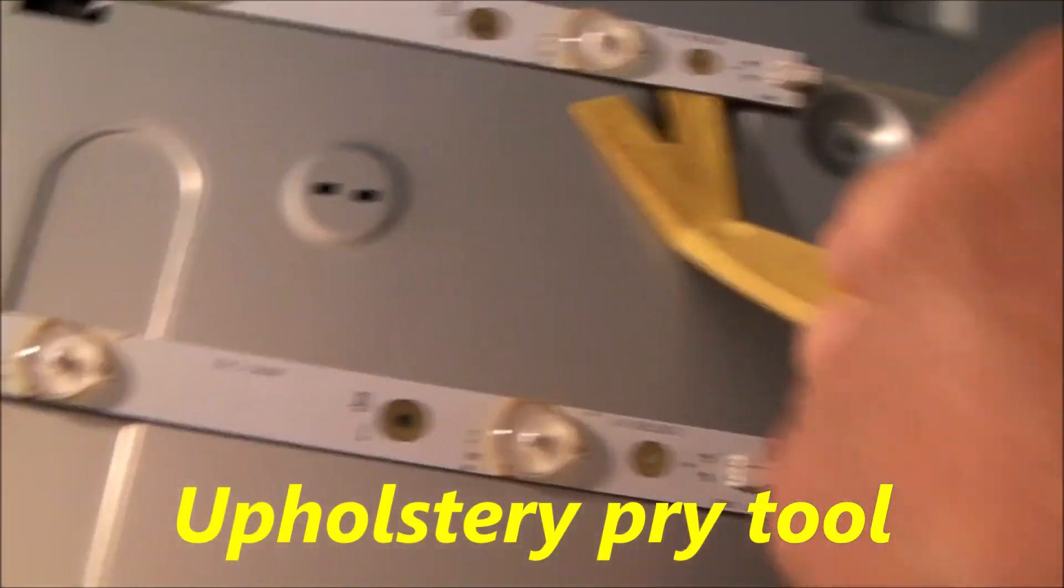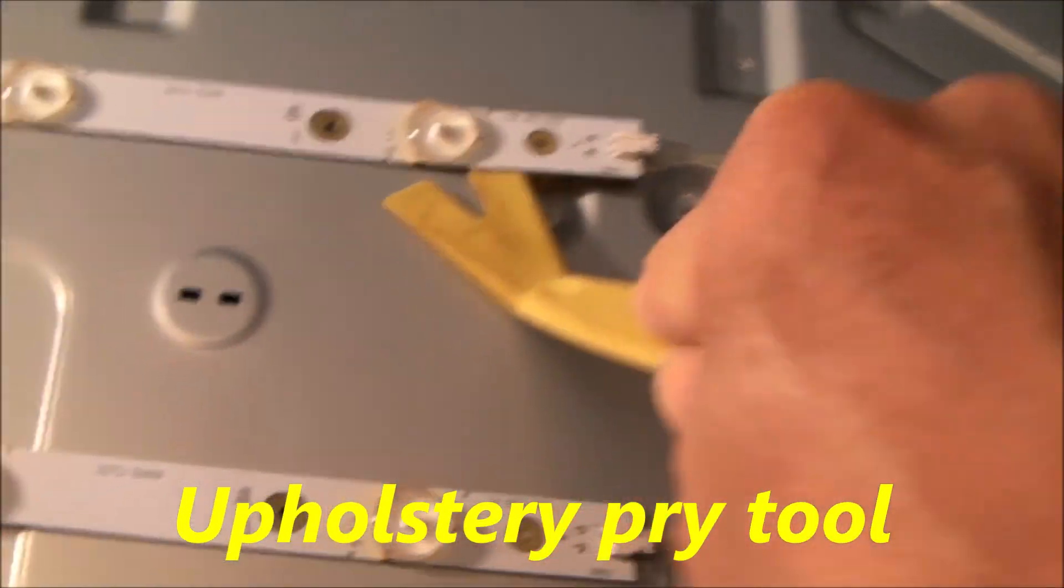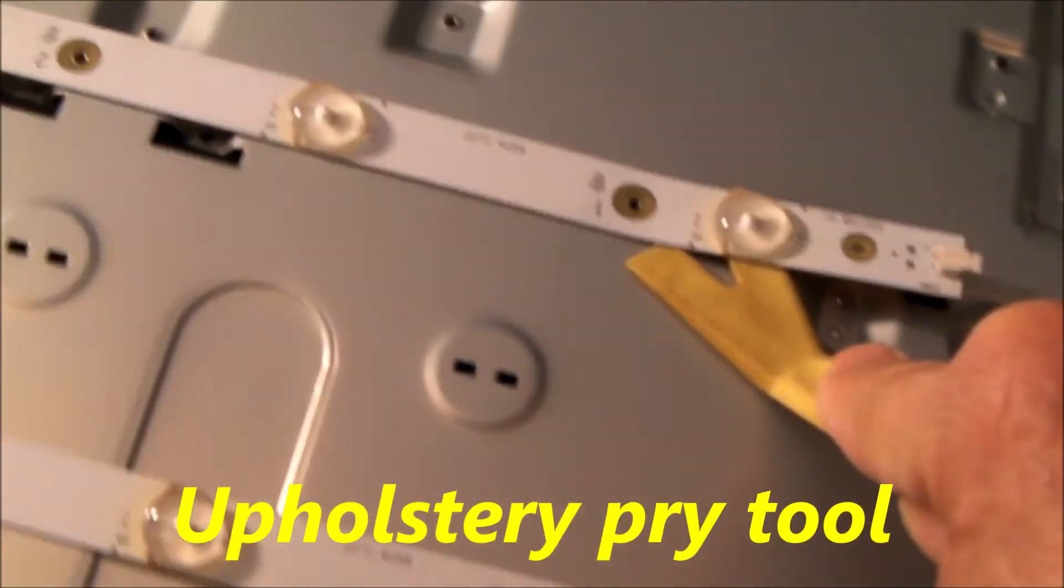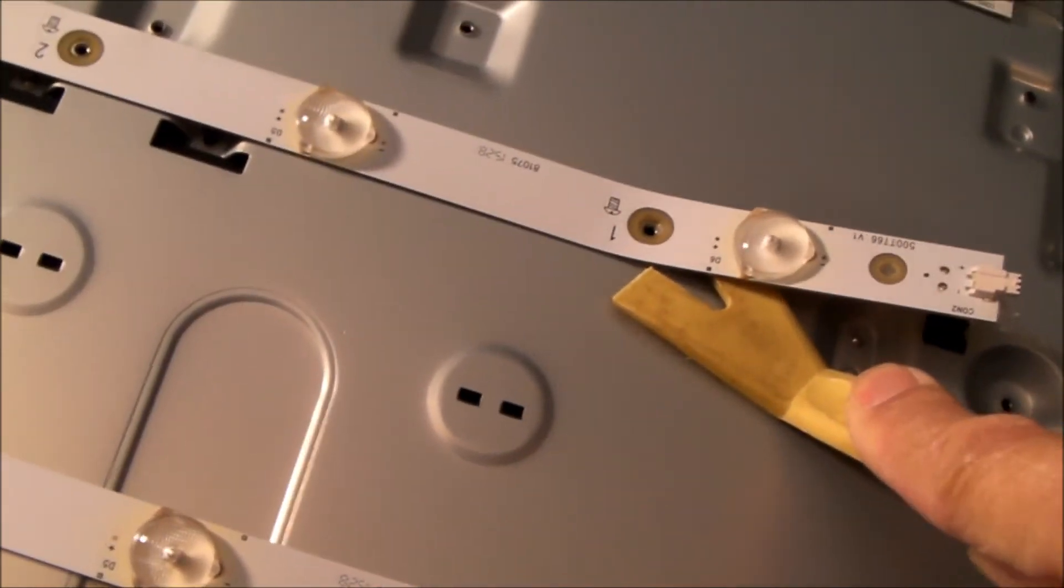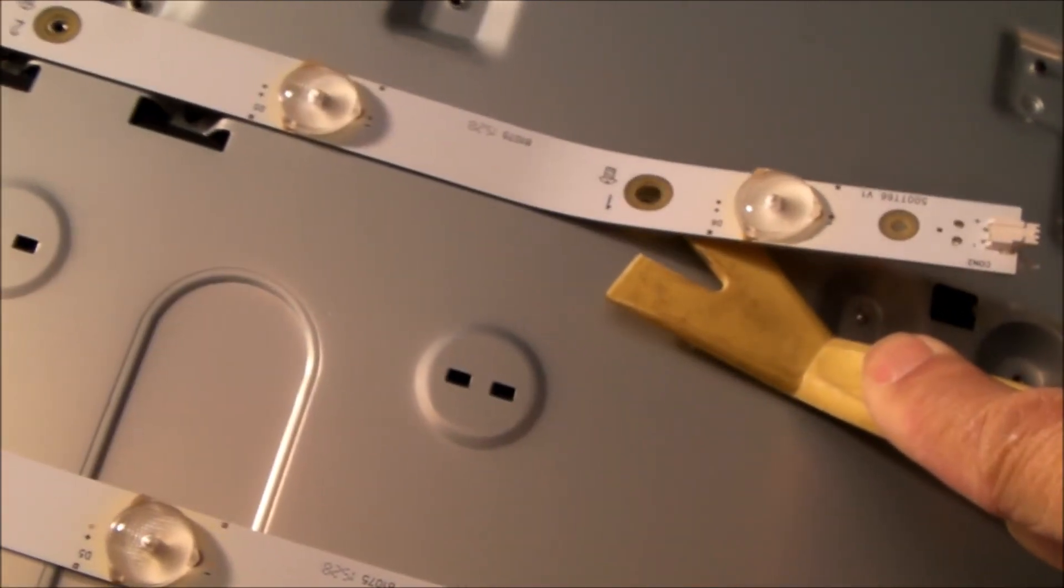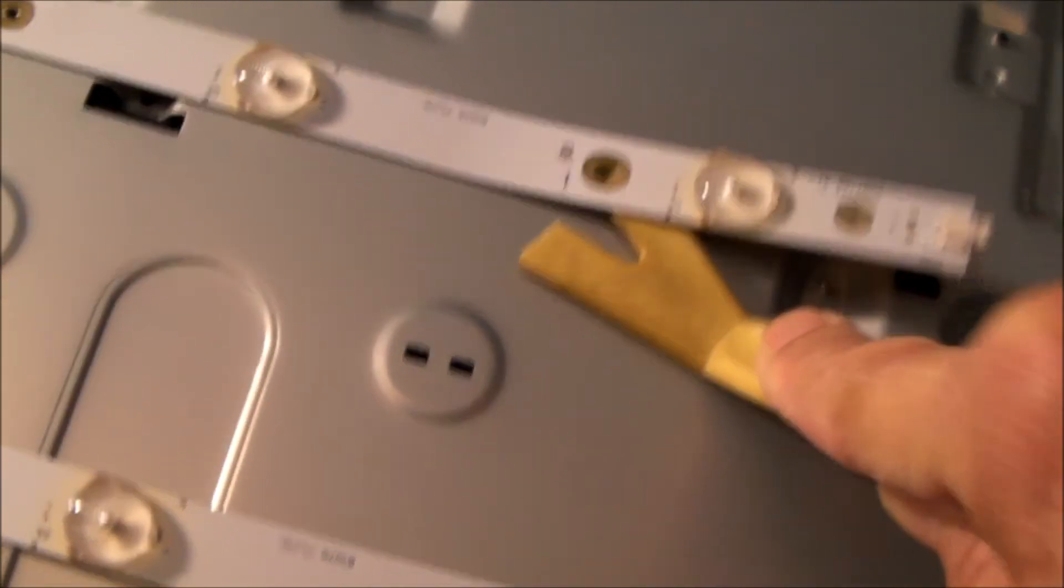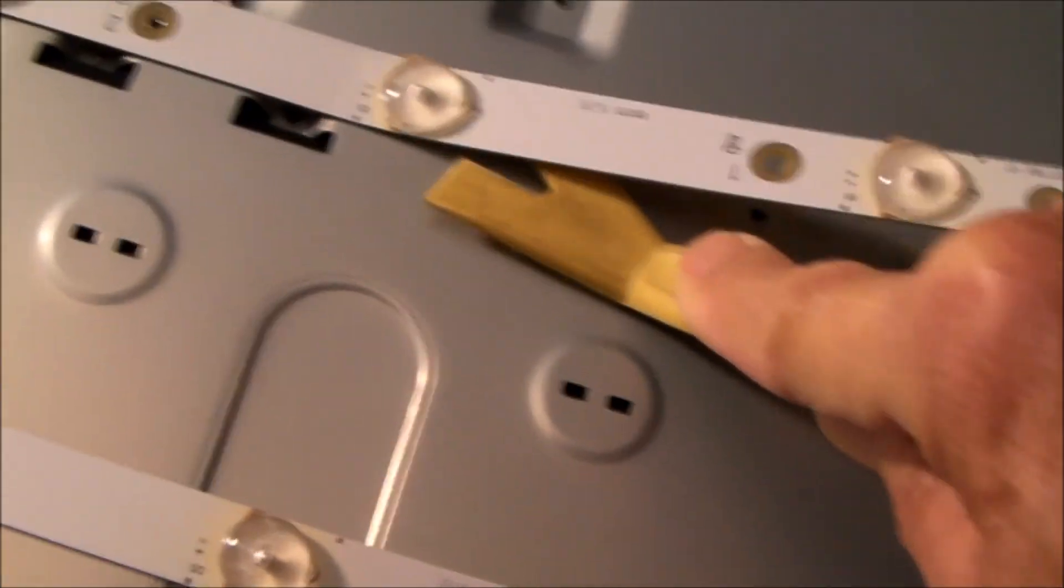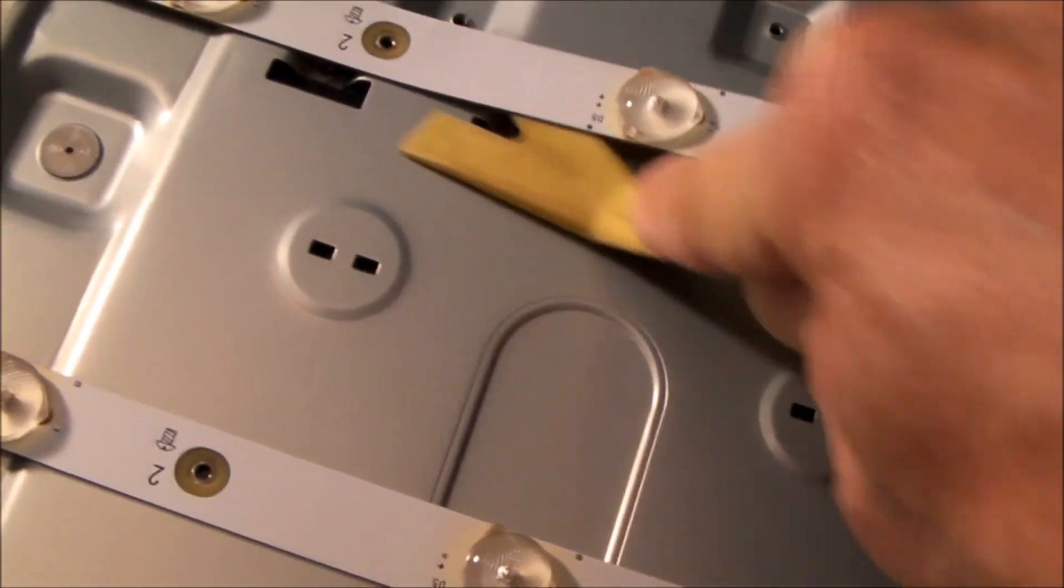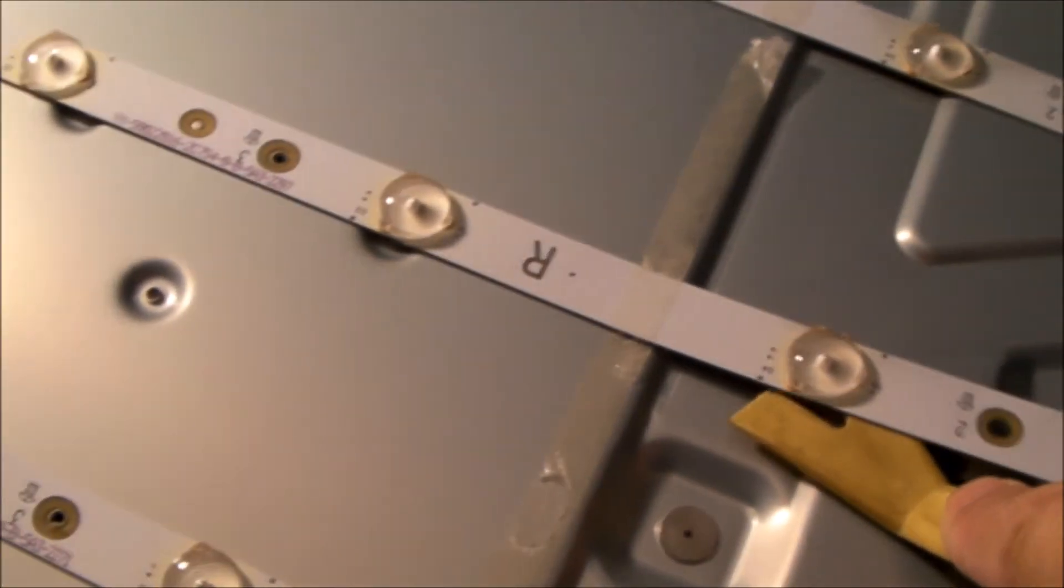Get the strip off pretty easily just using an upholstery pry bar tool. That's how I like to do it.